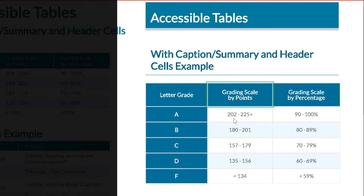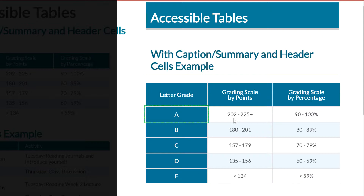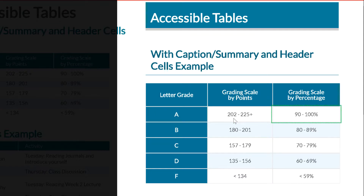So here it reads: letter grade, grading scale by points, grading scale by percentage. As you can hear, when I navigate down it reads the column header followed by the data in the cell. For example: grading scale by points — 200 to 225 plus. Then grading scale by percentage — 91 to 100%. It reads the column header and then the cell information.